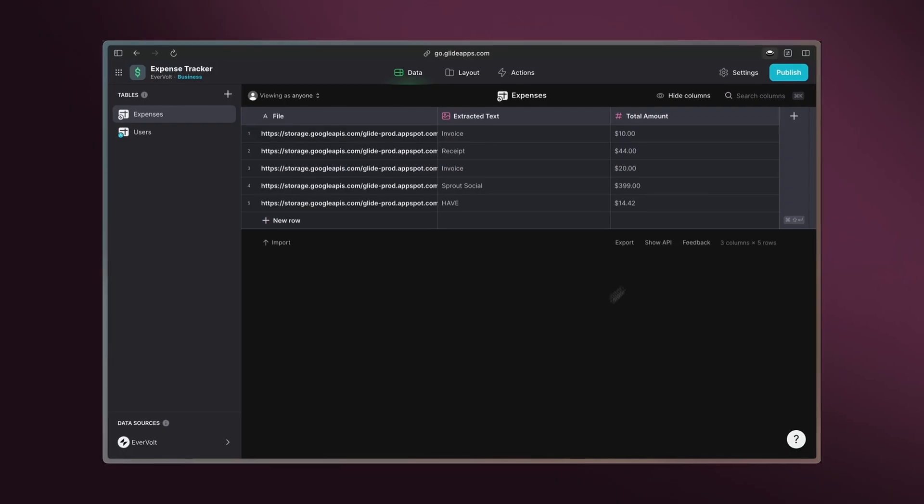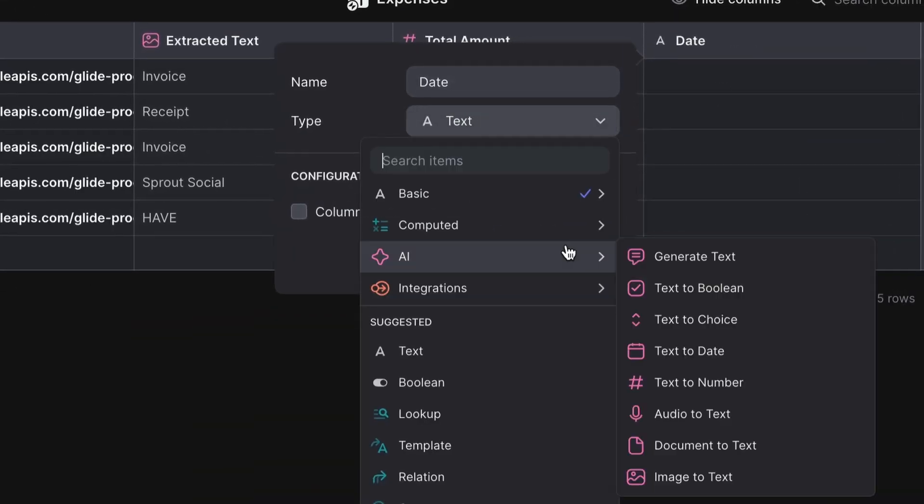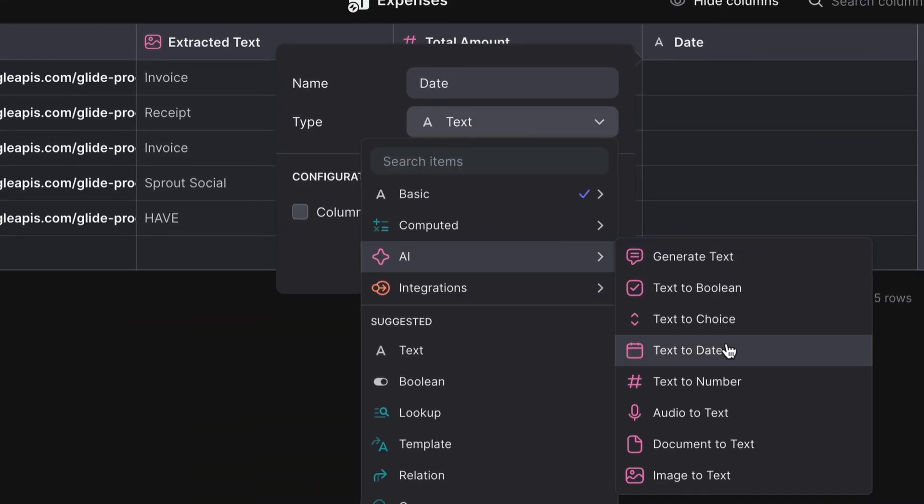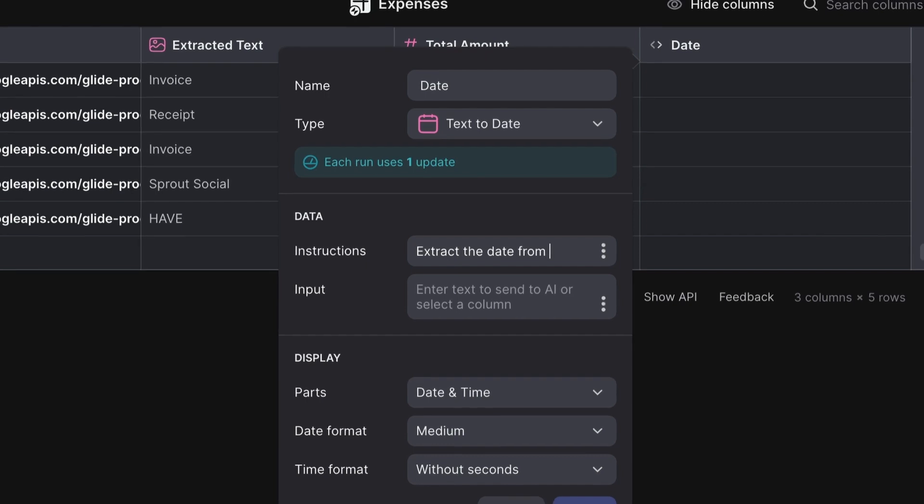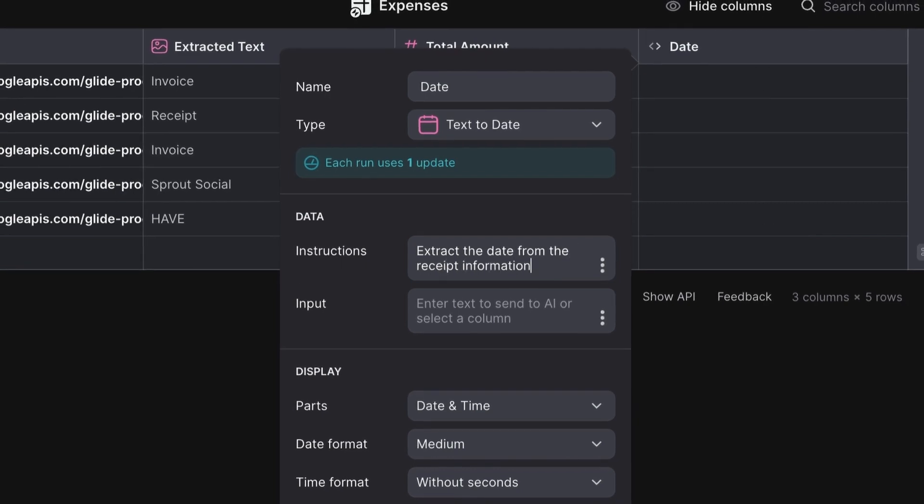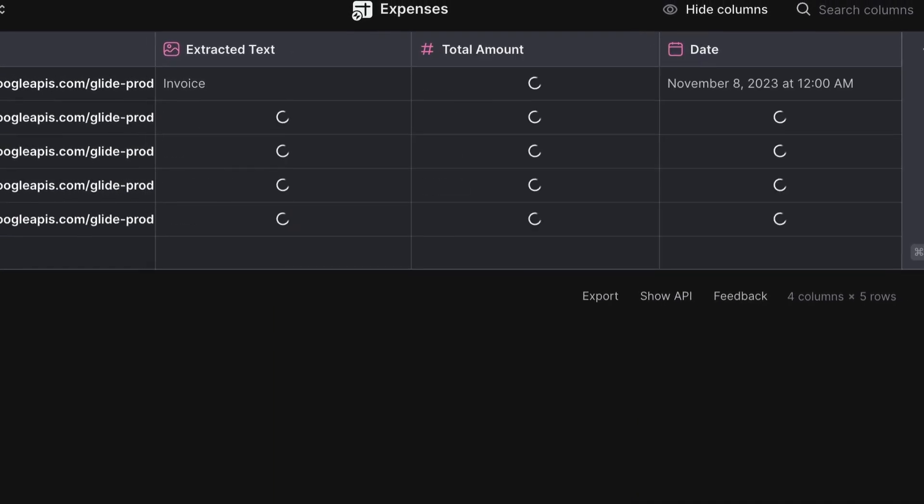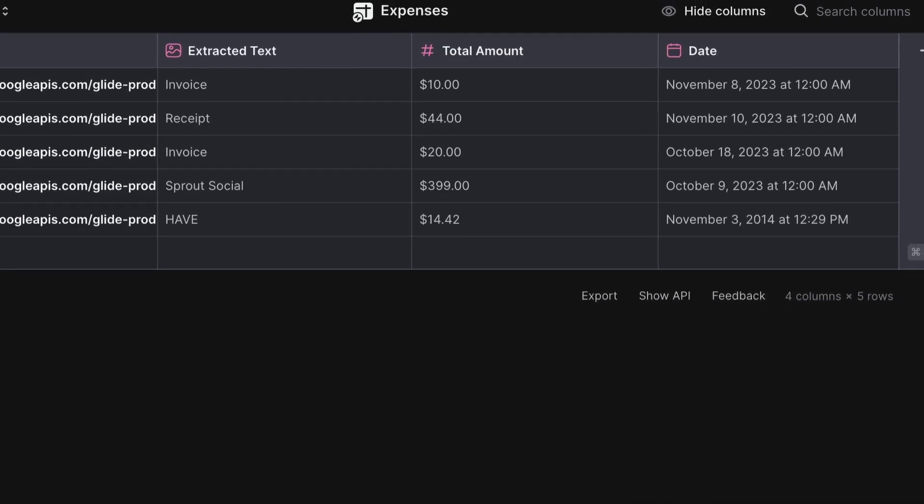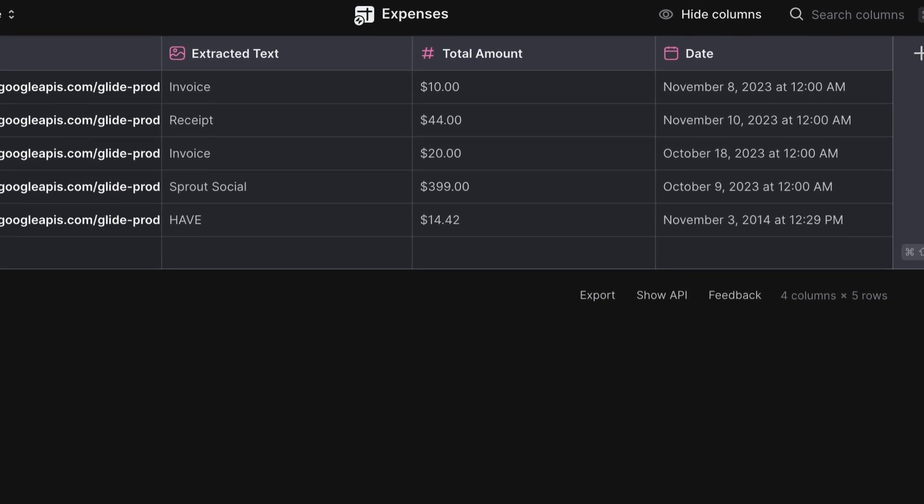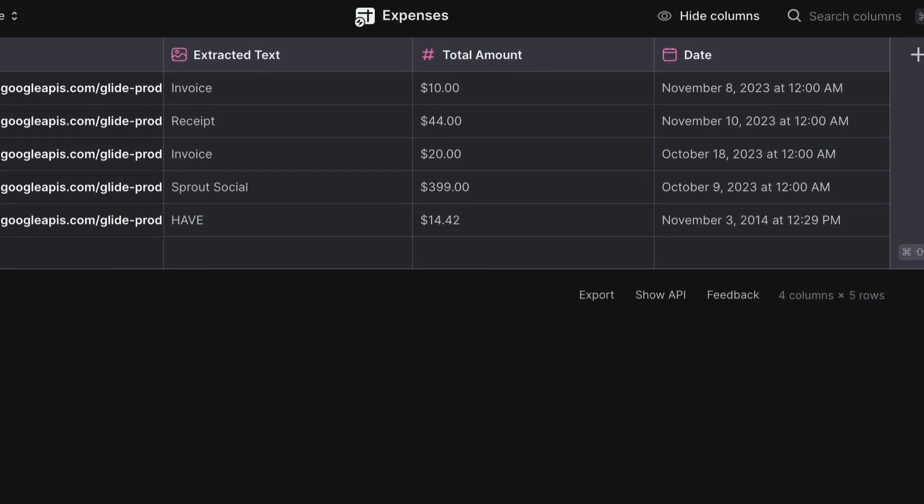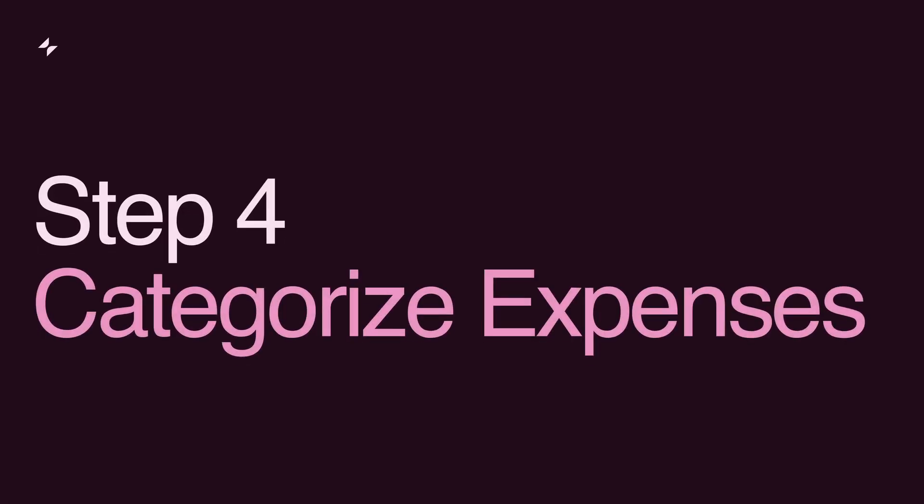Add a new column called Date, select the text-to-date function, and add instructions to extract the date from the receipt information. Glide AI will recognize and standardize different date formats, ensuring your records are organized and consistent.